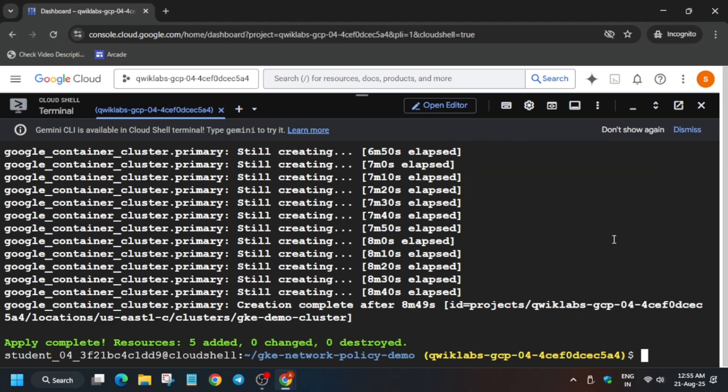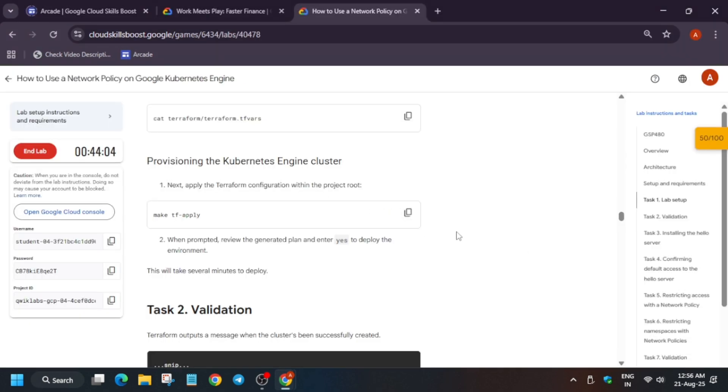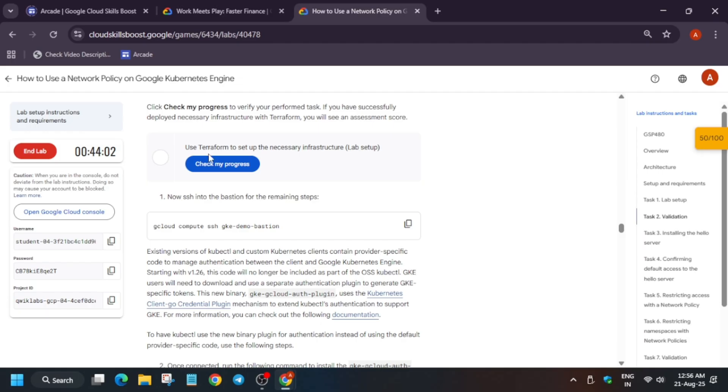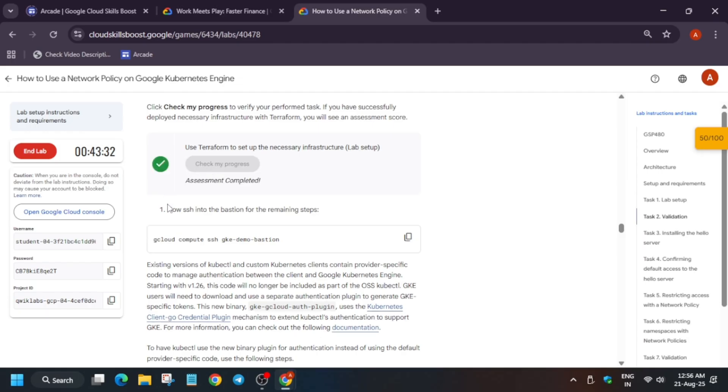So finally here you can see the task has been completed. We did not face any issue in this particular region and zone. Now come back to the lab instruction and check the score. Now after that, next step we will be initiating all the tasks in the SSH session. So just copy this.